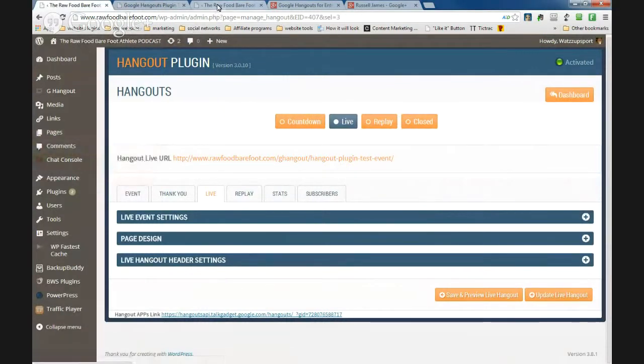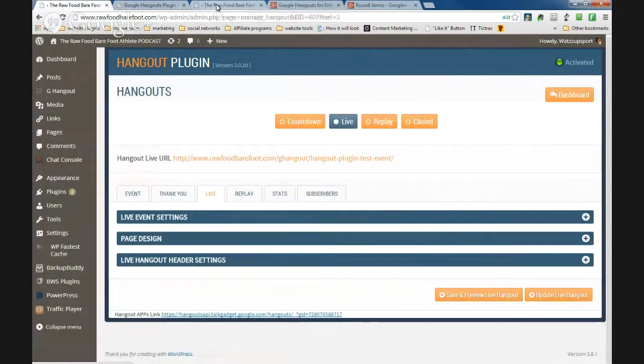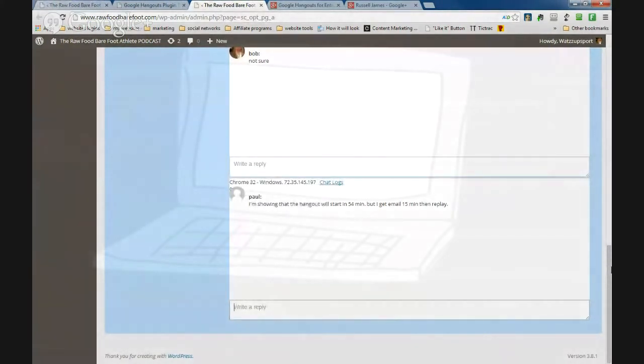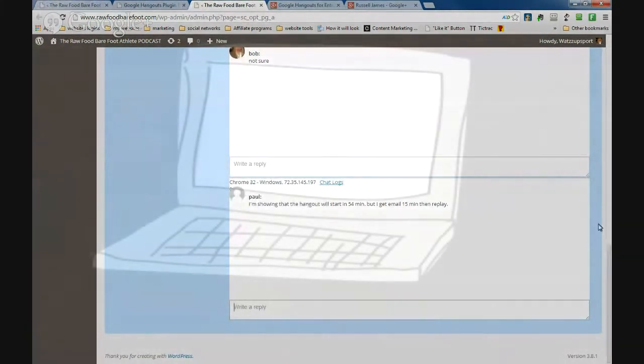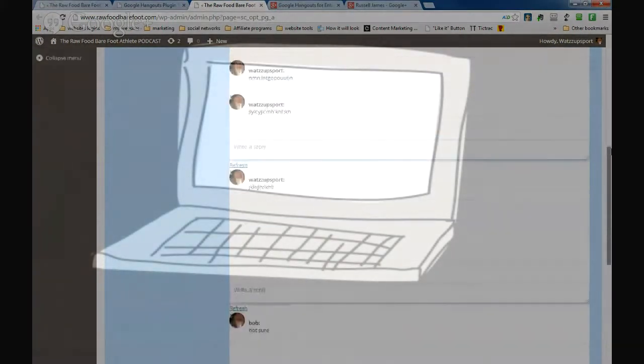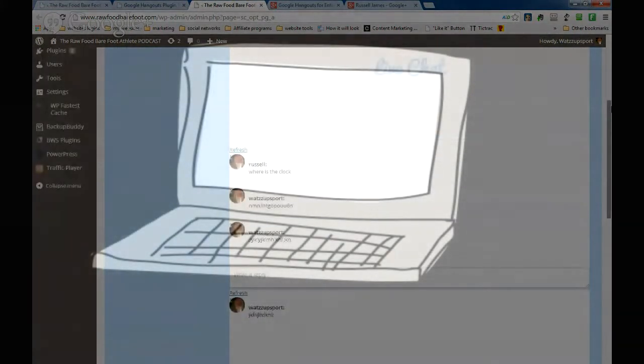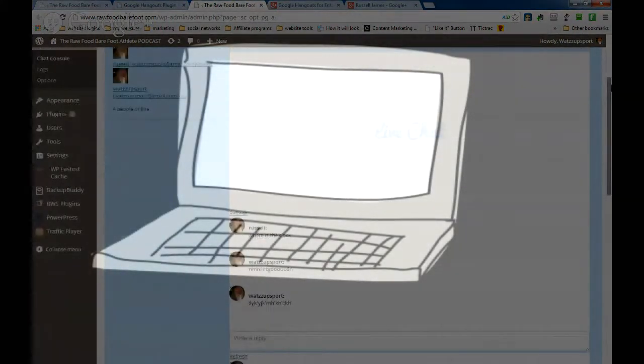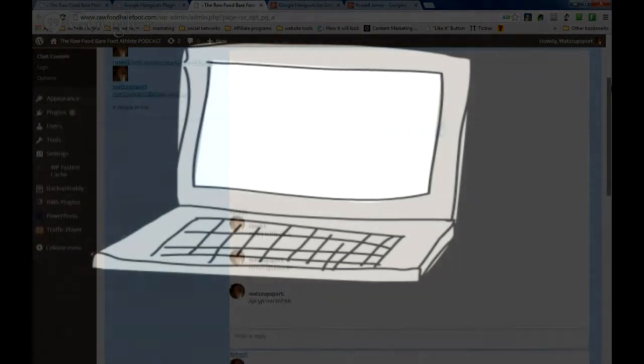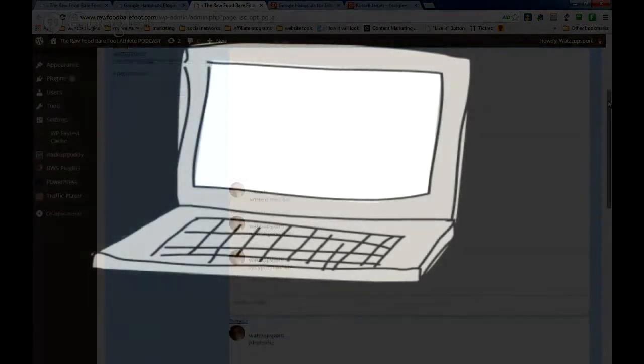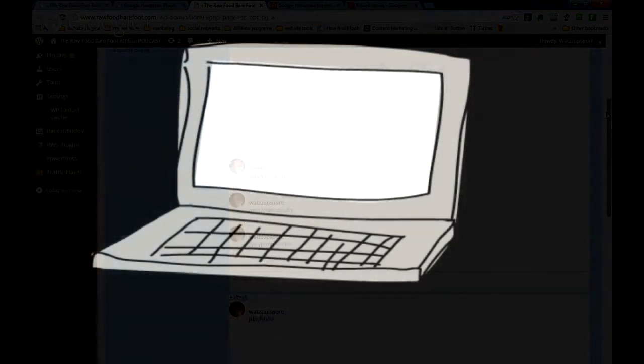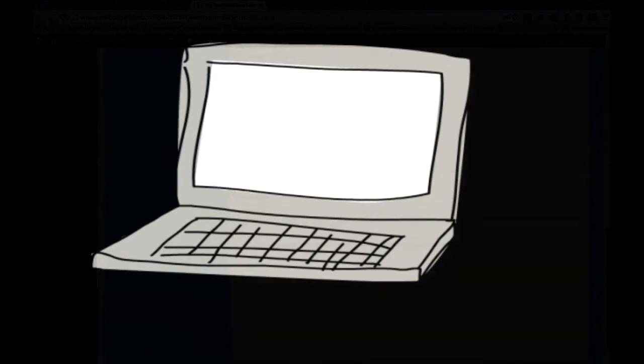This chat console here, I've opened that up in a separate window. Look, this is it here. So what you should be able to do is monitor questions on your live chat, and this seems to be a really good thing.